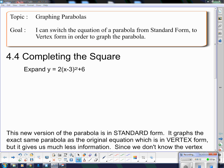So what is the standard form and vertex form thing anyway? And notice it says completing the square — what's up with completing the square? Well, the process we're going to learn today is called completing the square.